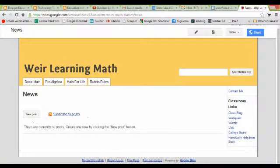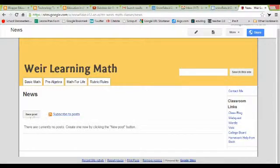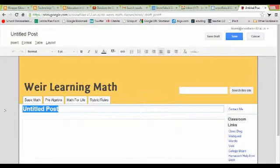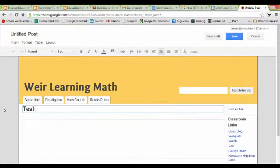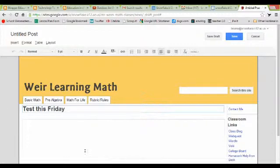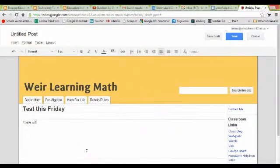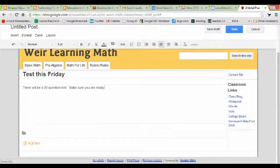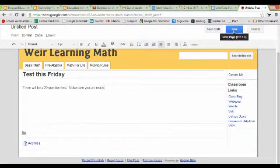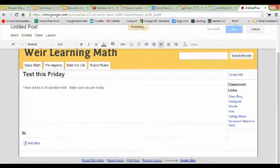Now you've got a news page and it's real simple to add a new post. You just click your new post button. We're going to come in here and title this test this Friday. Maybe we'll want to say that there will be a 20 question test, make sure you are ready. You can also add files, but first before I add a file I'm going to go ahead and hit save.